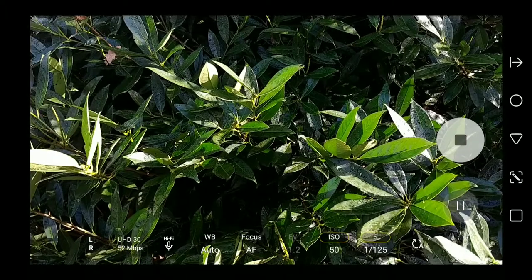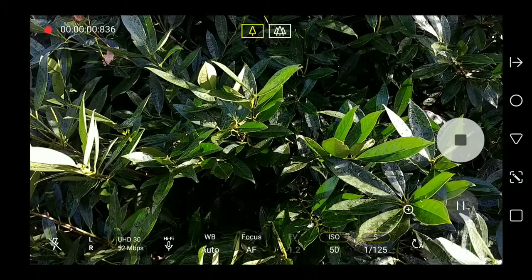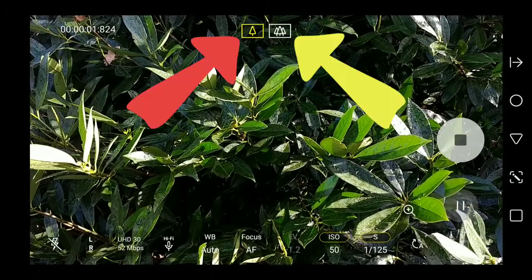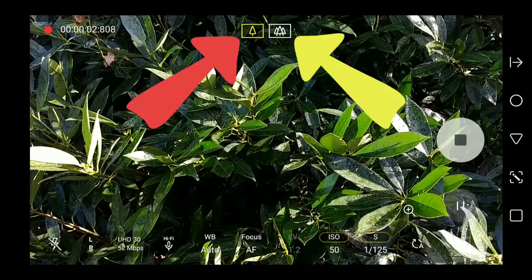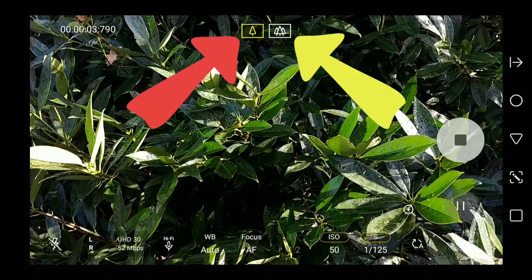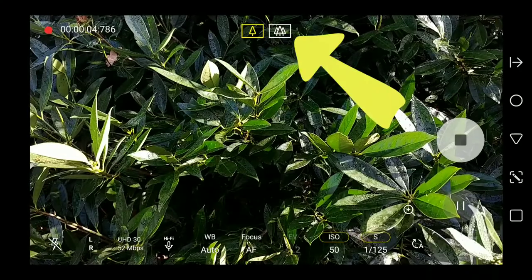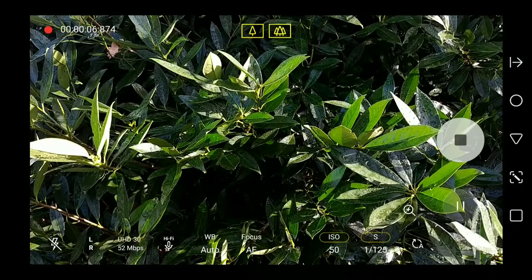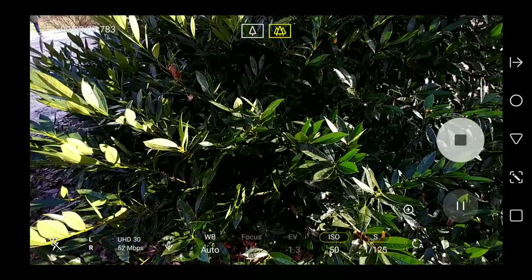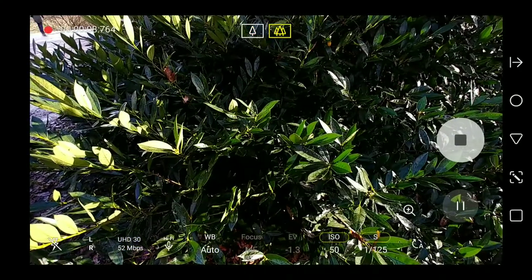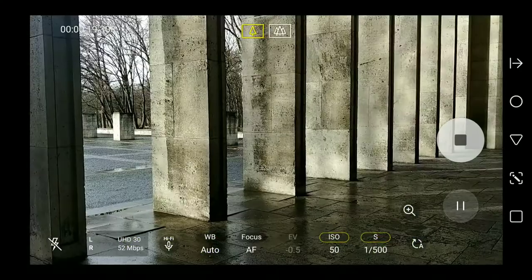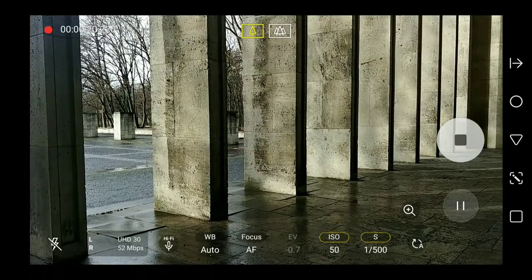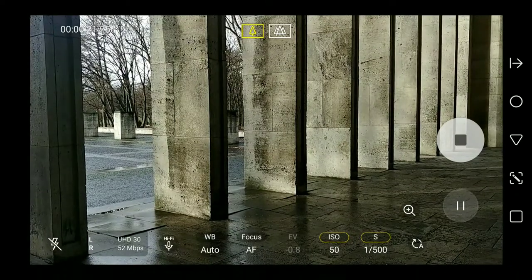You can switch between the two cameras by tapping the tree icons at the top of the UI. The icon with multiple trees activates the wide-angle lens. You can switch between the two rear cameras even while recording.